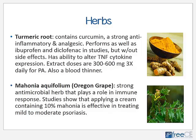Turmeric root is commonly used for various arthritic problems. It contains curcumin, a strong anti-inflammatory and analgesic. Surprisingly, it performs as well as ibuprofen and diclofenac in studies but without the negative side effects. It works by altering TNF — tumor necrosis factor — cytokine expression. Extract doses are between 300 to 600 milligrams three times daily for psoriatic arthritis and RA, but it is also a blood thinner, so caution is required.